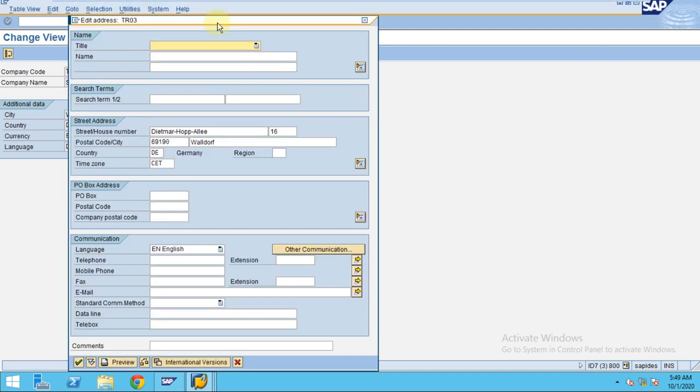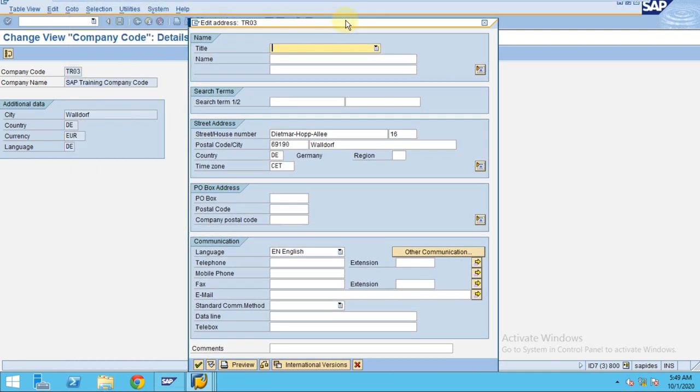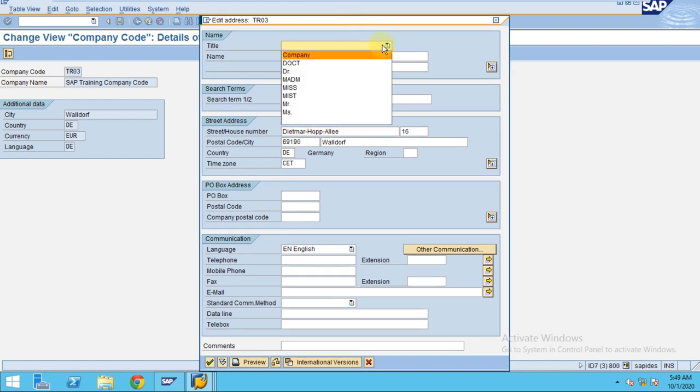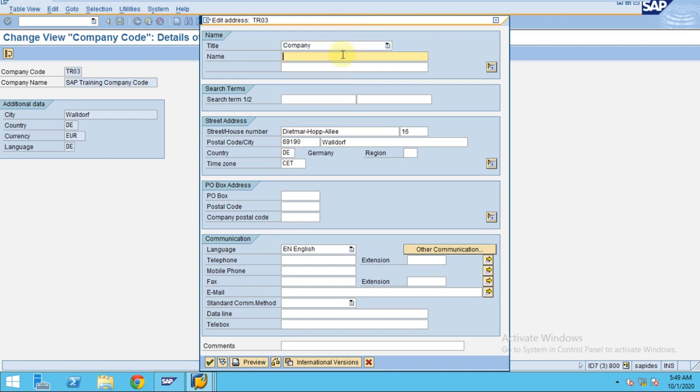Now it pops up with a new screen. This is where you can enter the address details. I'll put the company name as SAP training code, and you can put the short text name.